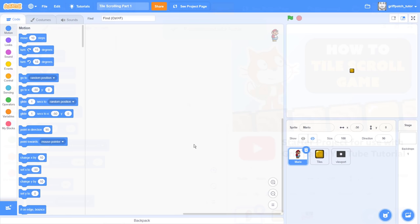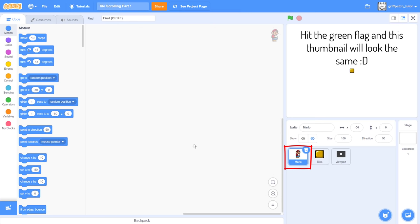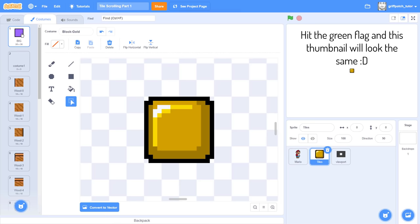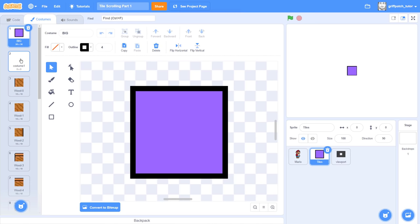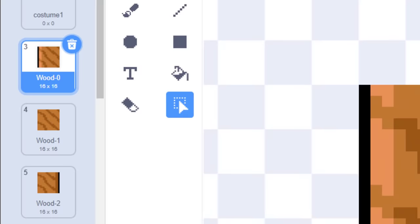So, if you remixed my starter project, you'll have three sprites. The first, named Mario, contains a simple Mario sprite which is hidden for the time being. The middle sprite is called Tiles. If we look at its costumes, you'll see the first two are quite interesting. One named Big, containing a large square. The purpose of this I shall explain later. The second is a blank costume. Useful for the blank areas of your level. All the rest of the costumes are cool level tiles.